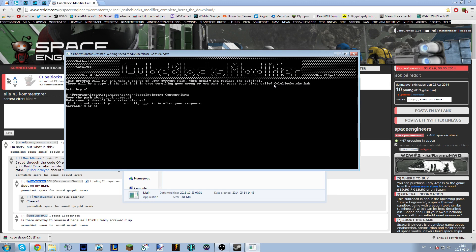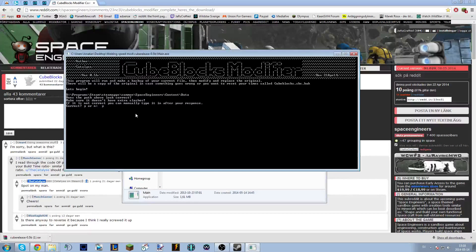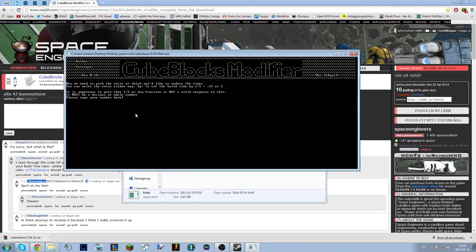The command prompt is going to ask you where your Space Engineers folder is — the easiest way to think about it. It's actually asking where the cube blocks file is, but it is in the Space Engineers folder. It will show you a path; the content and data folder has to be there. If the path is correct, type yes. If not, type no and enter the actual correct path.